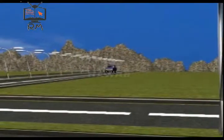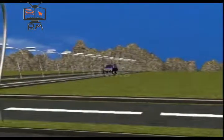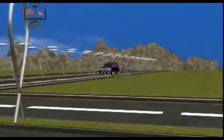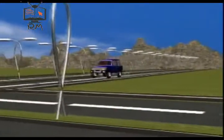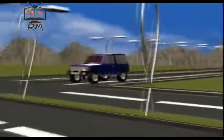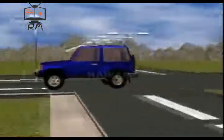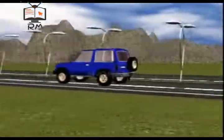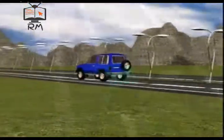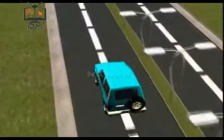Uniform Speed. If a body covers equal distance in equal intervals of time, however small the intervals may be, the speed of the body is said to be uniform.